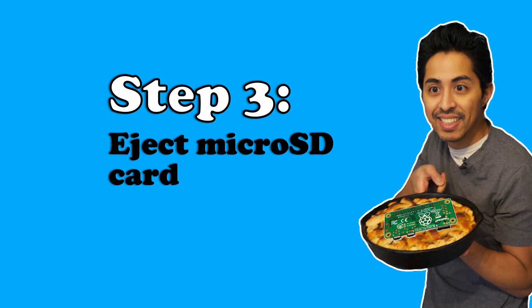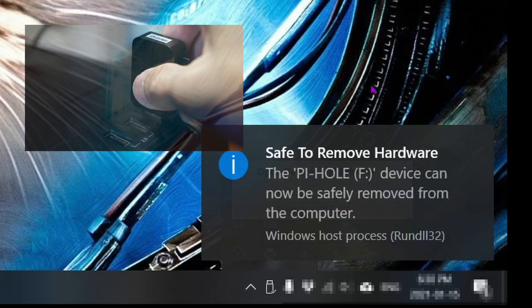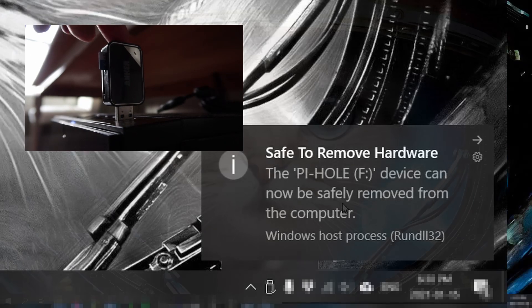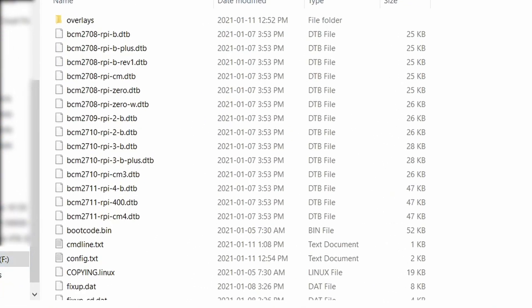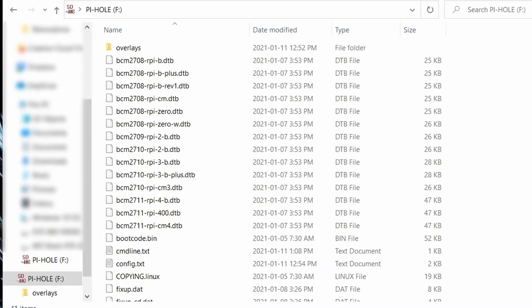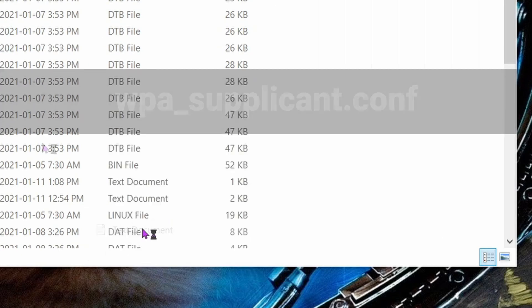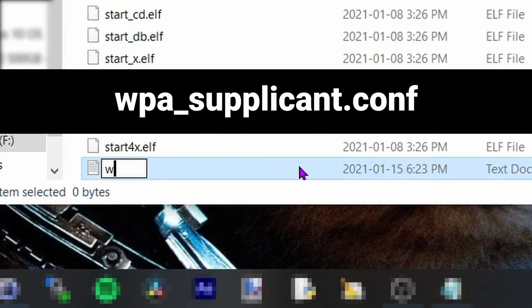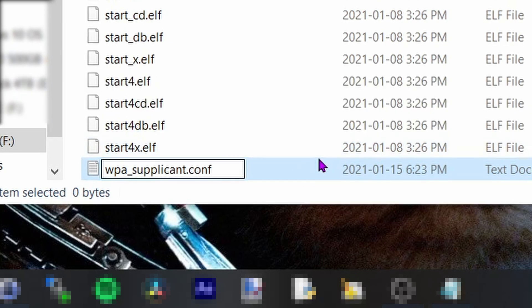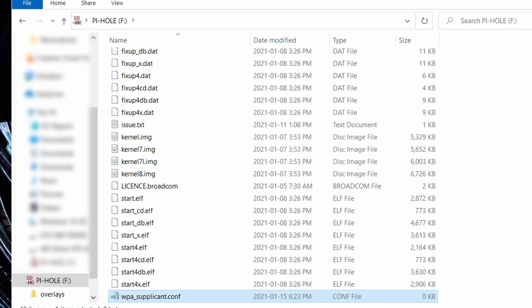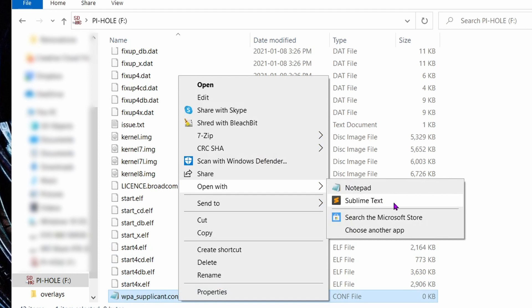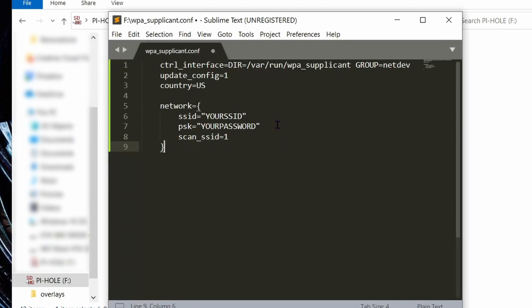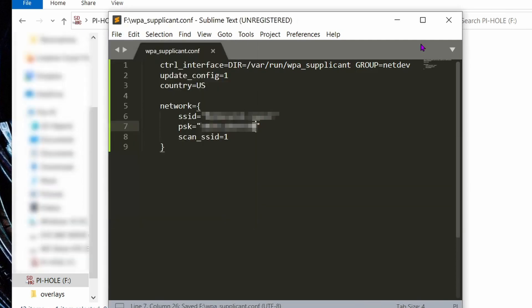Step 3: safely eject and remove your micro SD card, then re-insert it. Open up the micro SD card in Explorer and it should look like this. These are the Raspbian OS files. So far, so good. Step 4: give Raspberry Pi OS your internet connection details. This right here is your root directory. Create a new text file called wpa_supplicant.conf and hit enter on your keyboard. Yes, we do want to change the file name extension. Open up this newly created file in your text editor application of choice. Add the following code. And yes, I'll put it in the video description. Replace the SSID entry with your Wi-Fi hotspot's name and the PSK field with your Wi-Fi access point's password. Save, then exit this text file.